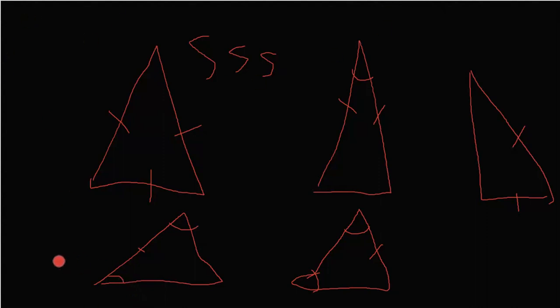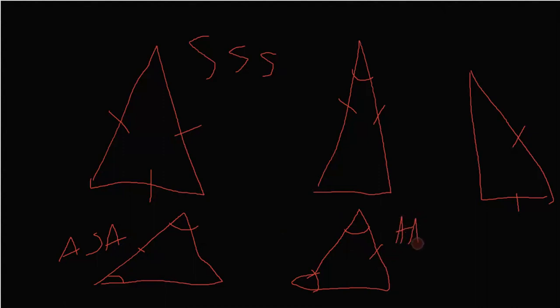This would be angle, side, angle because the two angles and this same side. Then you have angle, angle, side. The two angles and then the opposing side.